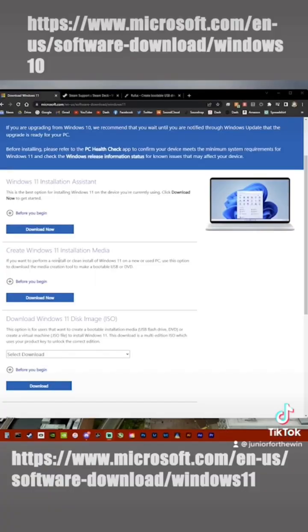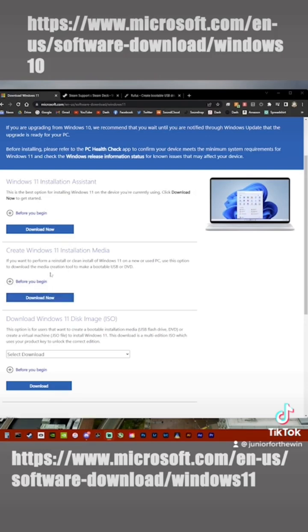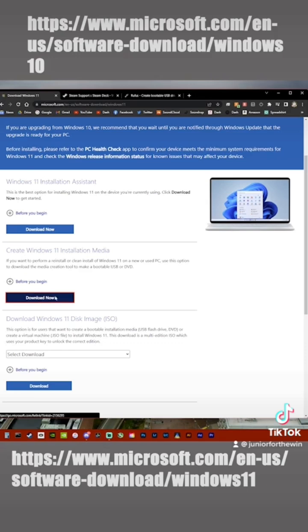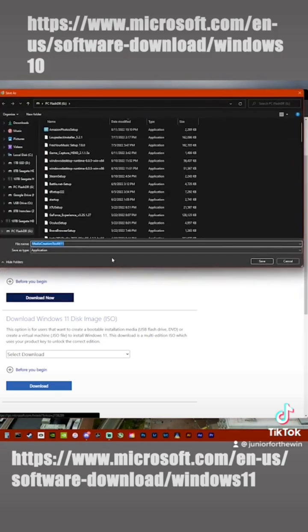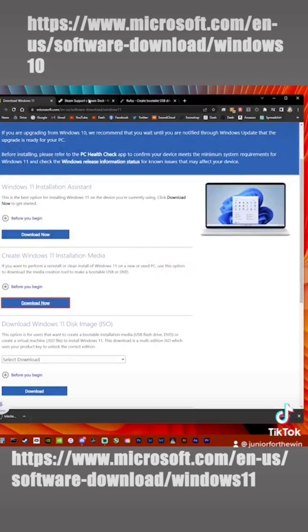So the first thing you're going to want to do is make a Windows 10 or 11 installation media. So for me, I'm going to download Windows 11 because I prefer Windows 11. Hit download now and download it somewhere on your computer where you will know where it is.